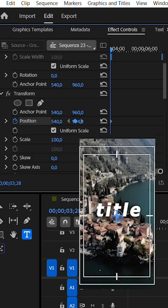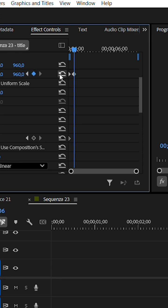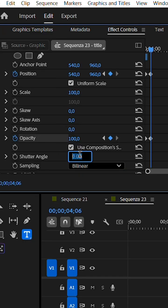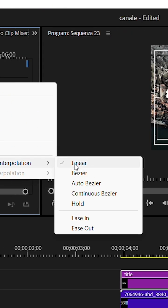In the Effect Controls panel, add keyframes for Position and Opacity, and change the Shutter Angle value to 360. Then click on Bezier.